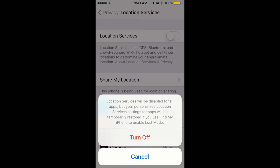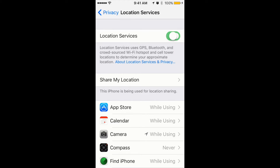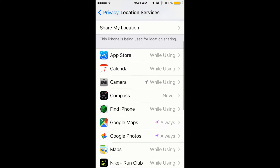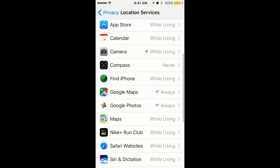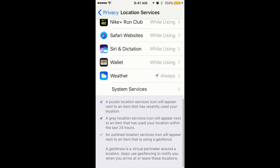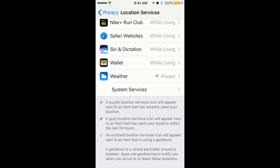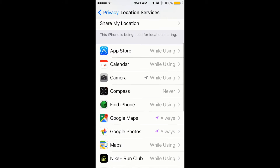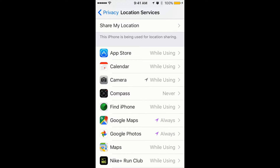To disable location services on all apps, you can just tap here and you will see a notification that location services will be disabled for all apps. You just click Turn Off. You can also disable it for specific apps rather than all of them.